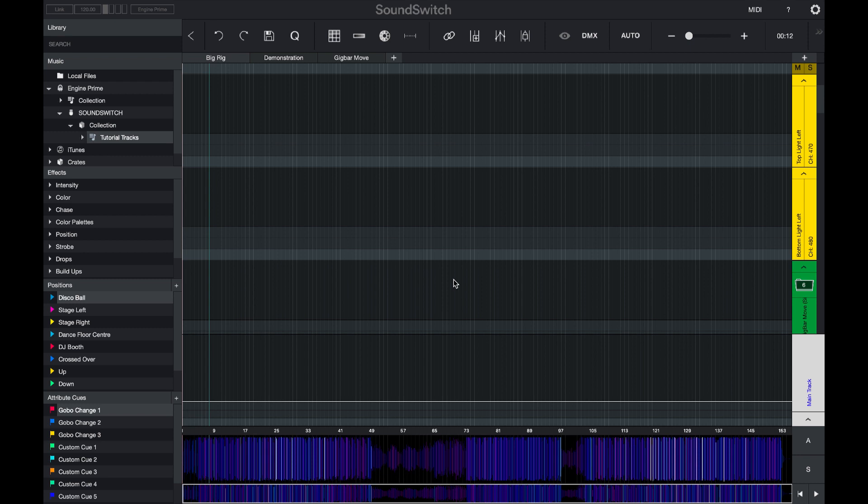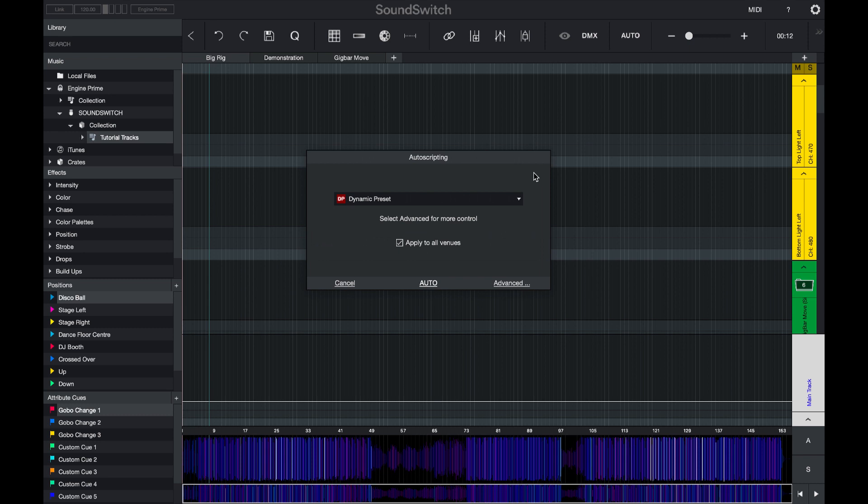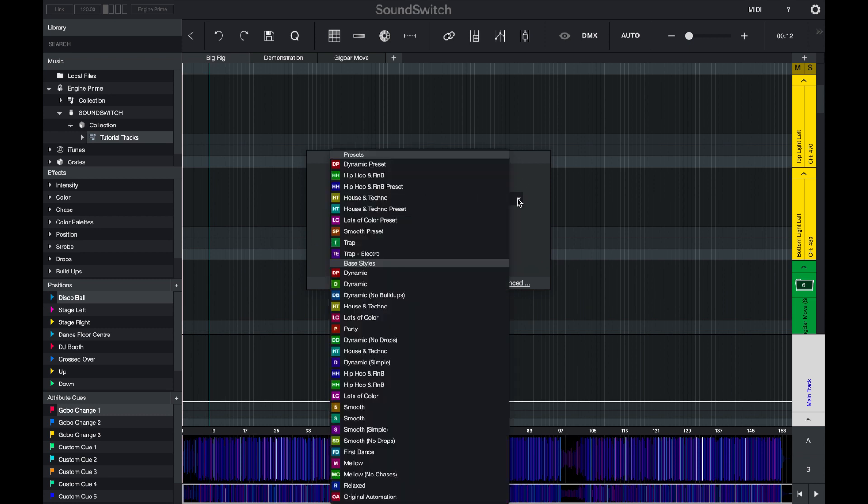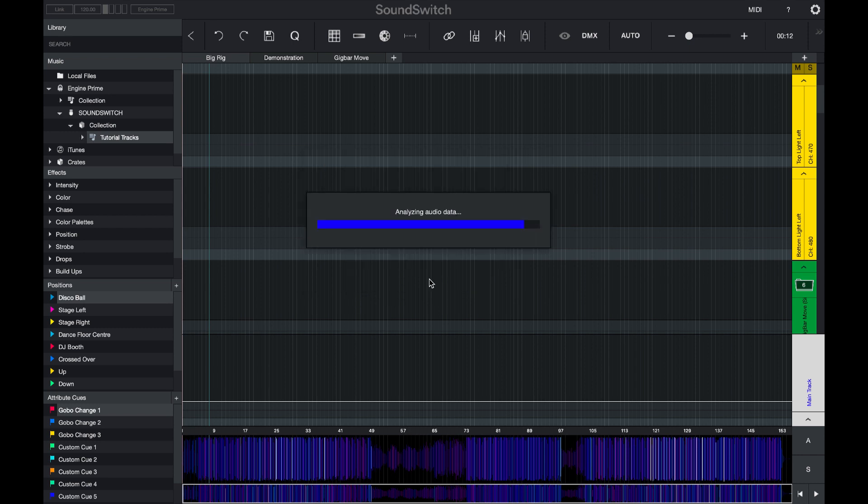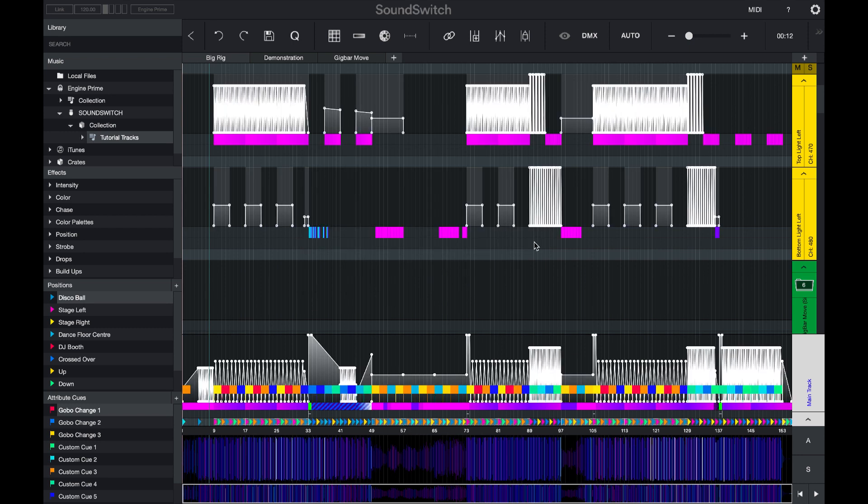We have also made improvements to the auto scripting feature. You can now select the auto option and select a preset from the basic menu. You can now select the auto option without having to go into the advanced menu. Once you apply the automation, SoundSwitch is now applying more effects based on the fixture category.